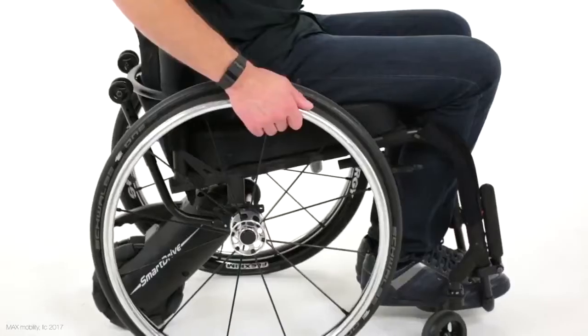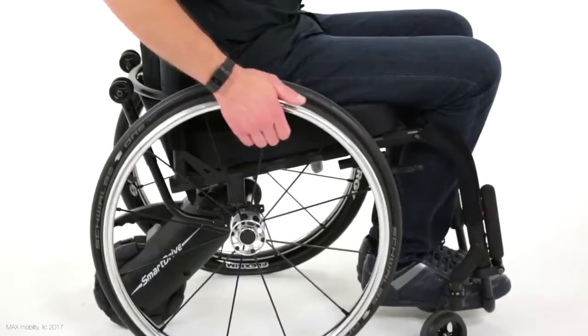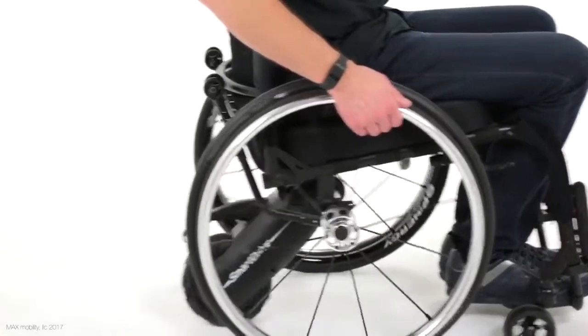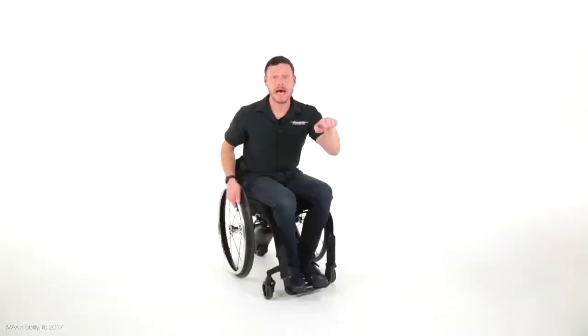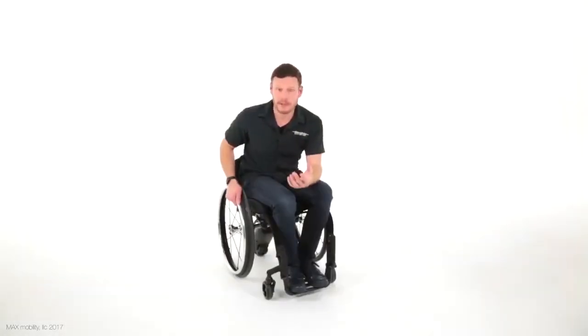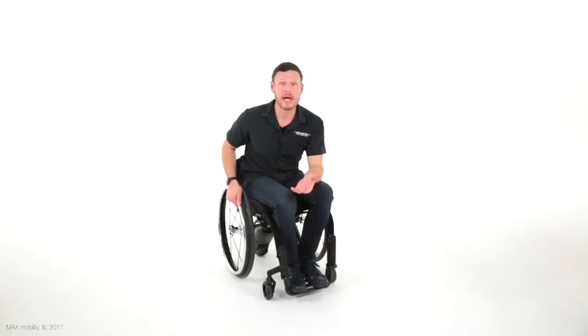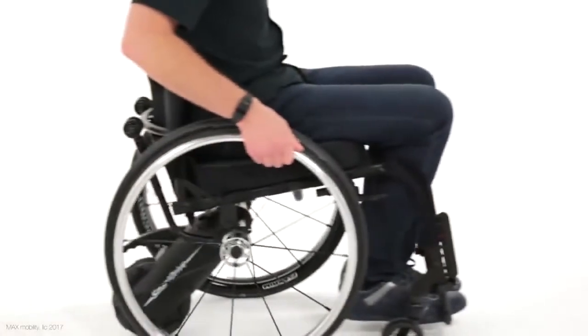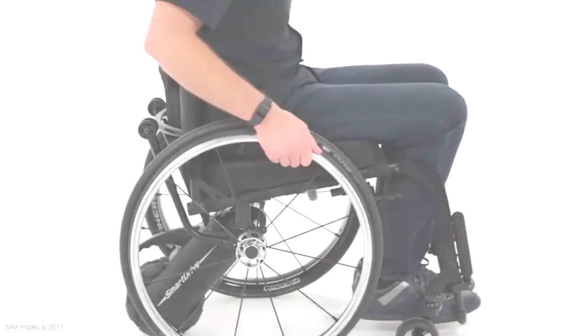So with MX2 Plus, it's a double tap to start, it will ramp up in speed, single tap to lock in your speed, and then when you're ready to stop, double tap and then brake with your hands.